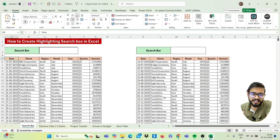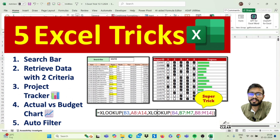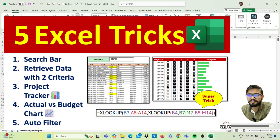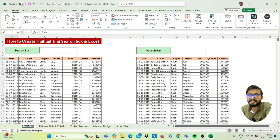Hello friends, welcome to my YouTube channel. I am back with a new video. Today I will show you five amazing Excel tricks that will make you more advanced in Excel. Let's get started.